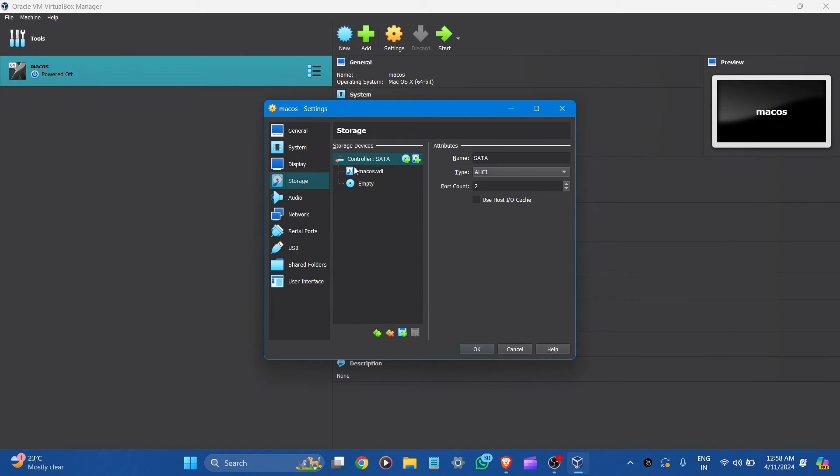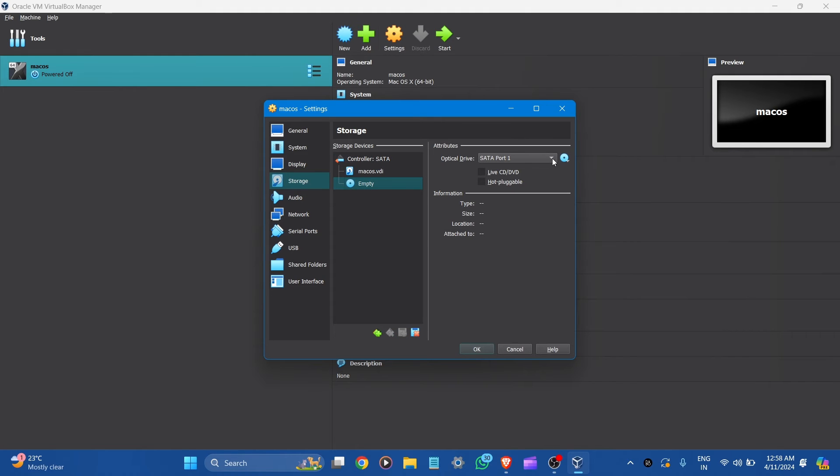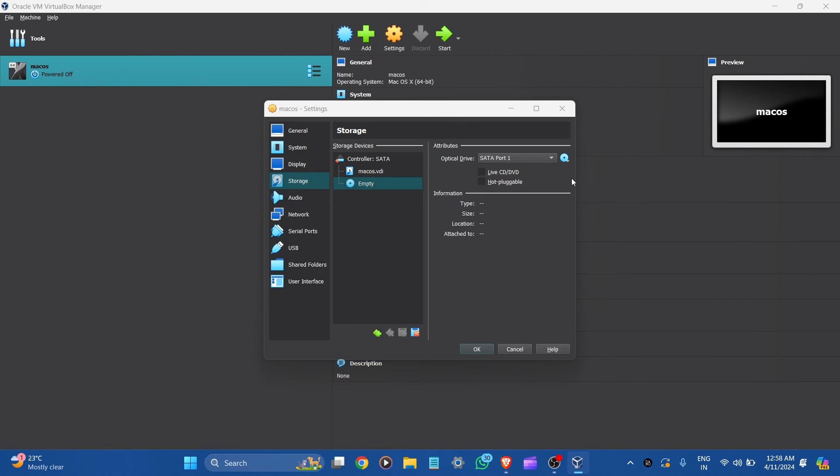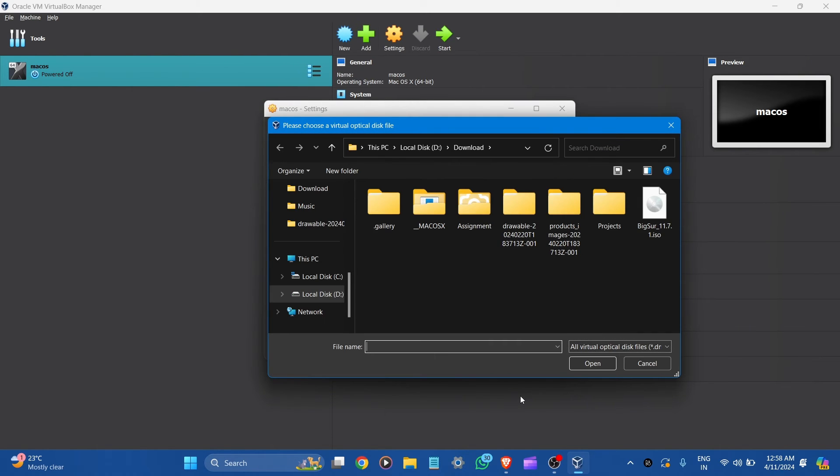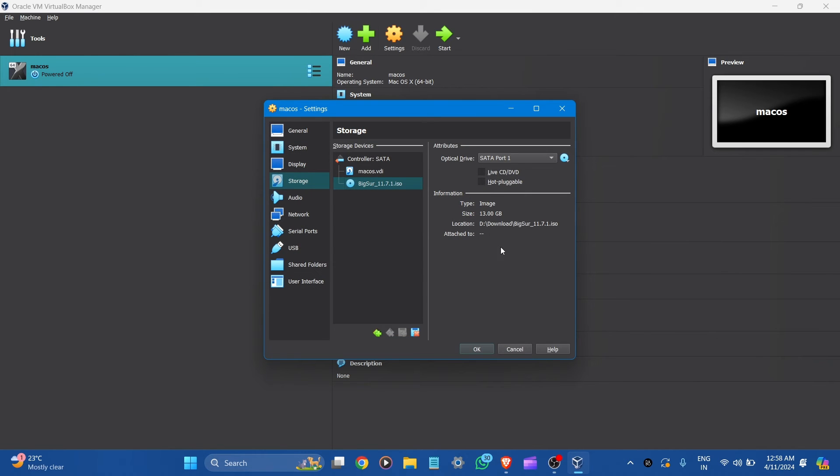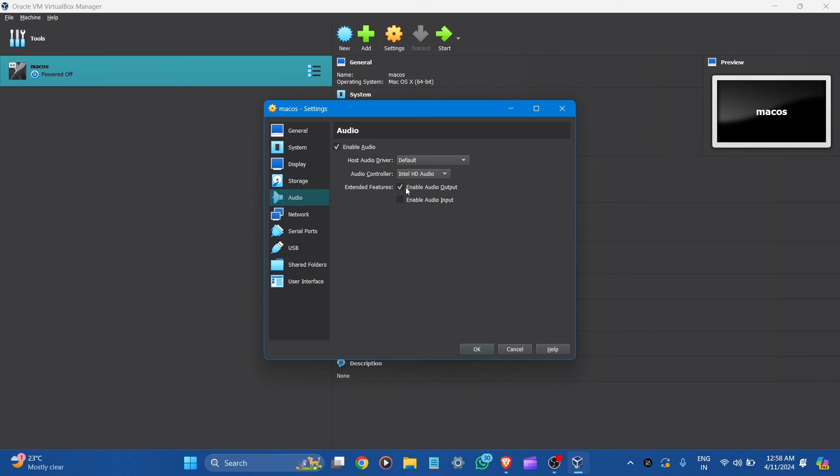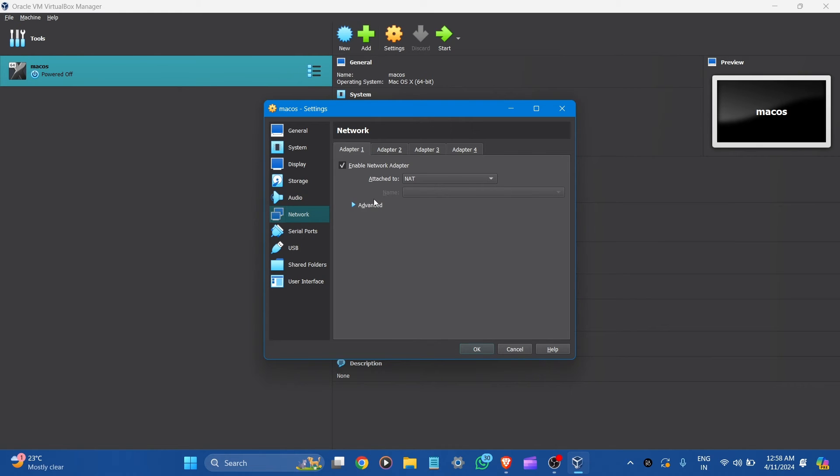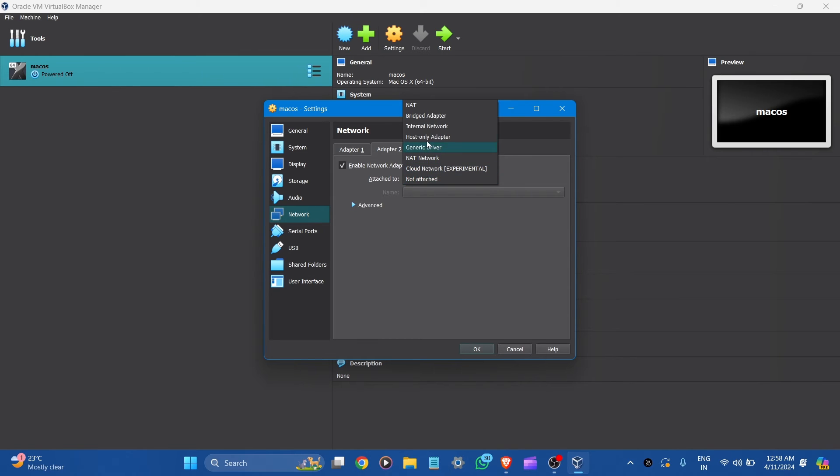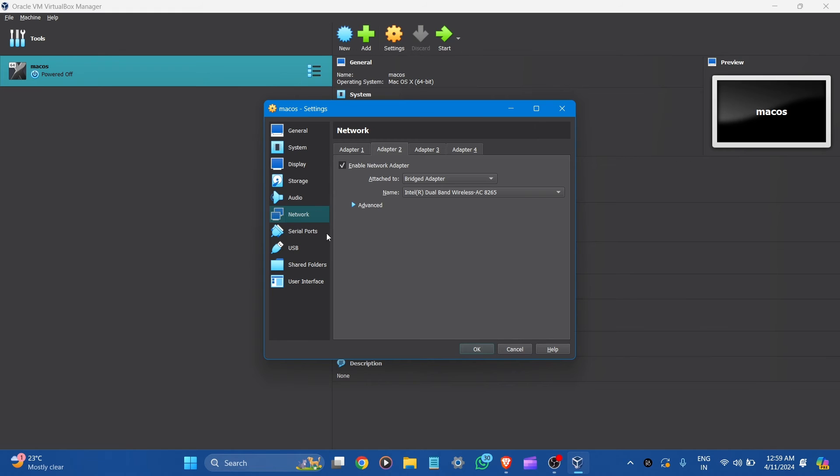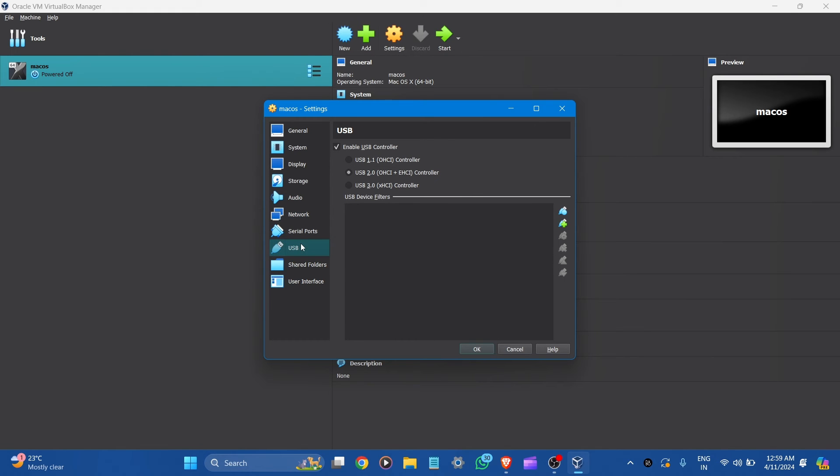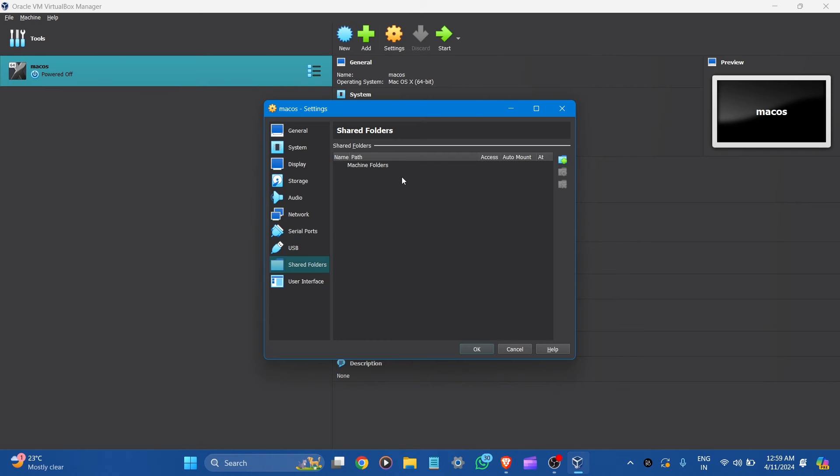And now go to storage. You can see here control SATA. Let's click to empty. And press on the disk icon. Go to the disk file. Here is our Big Sur ISO file, 13 GB. Open it. And you can select the audio. Let it be default. Go to network. Here is our network adapter. But go to adapter 2 for the backup and select here enable network adapter. And select the bridge adapter. Now go to USB and make sure it is USB 3.0. And let all be default. And go to OK.